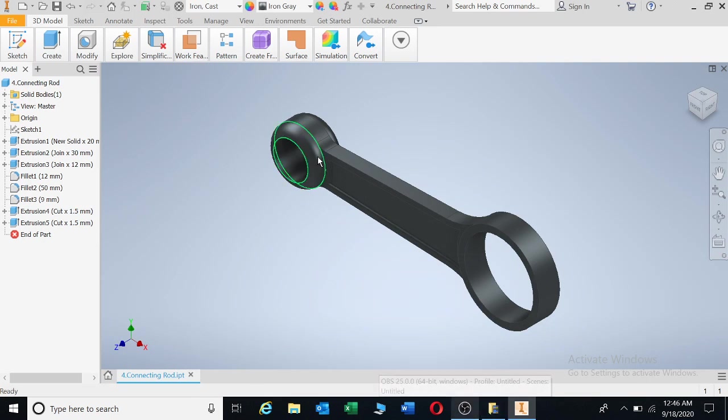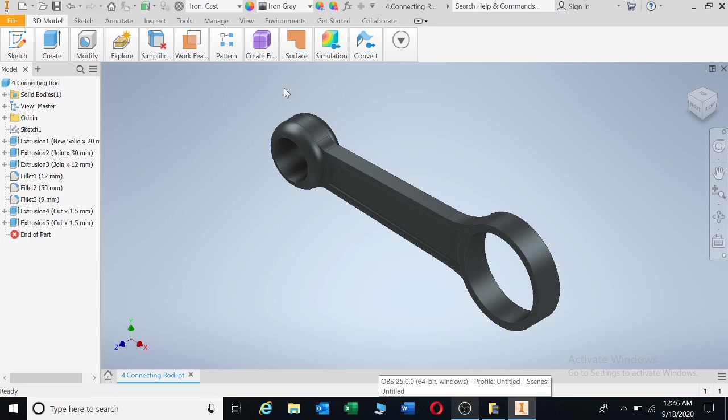Okay guys, now I'm going to show you how to generate some drawings from your current 3D drawing.